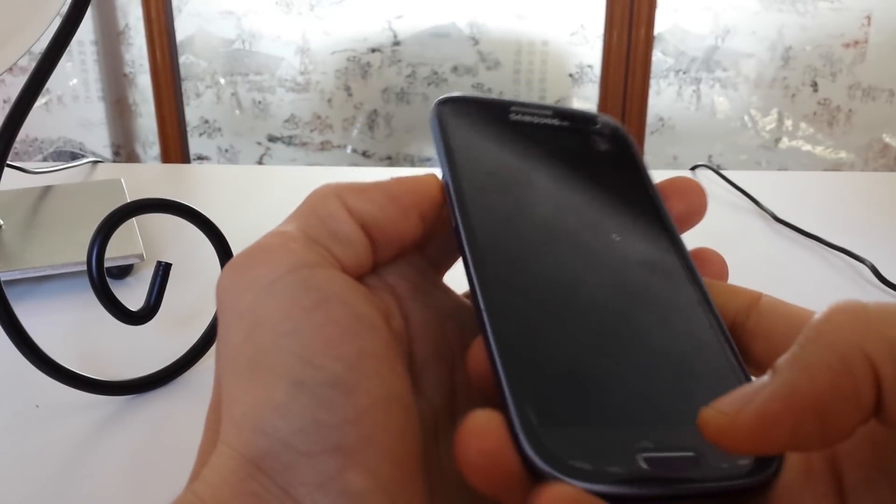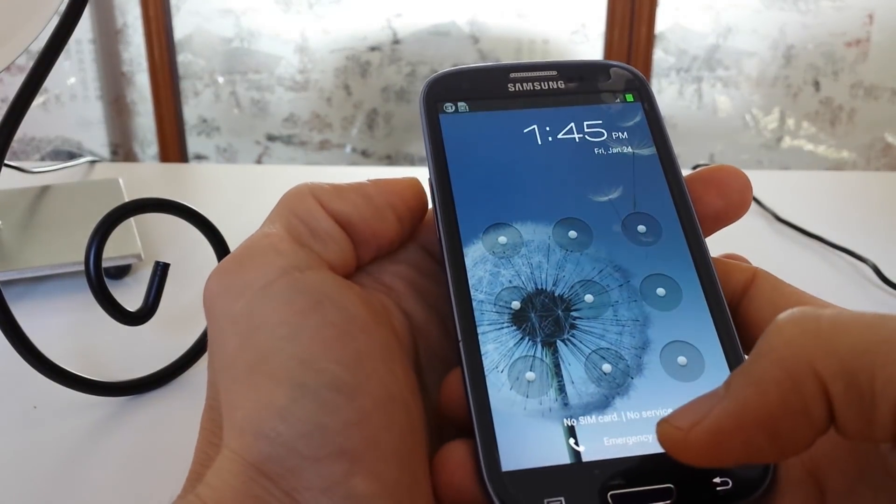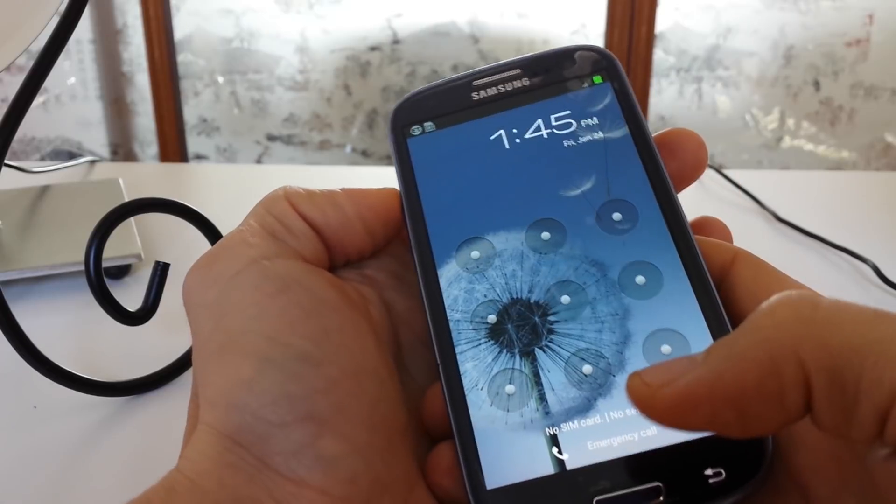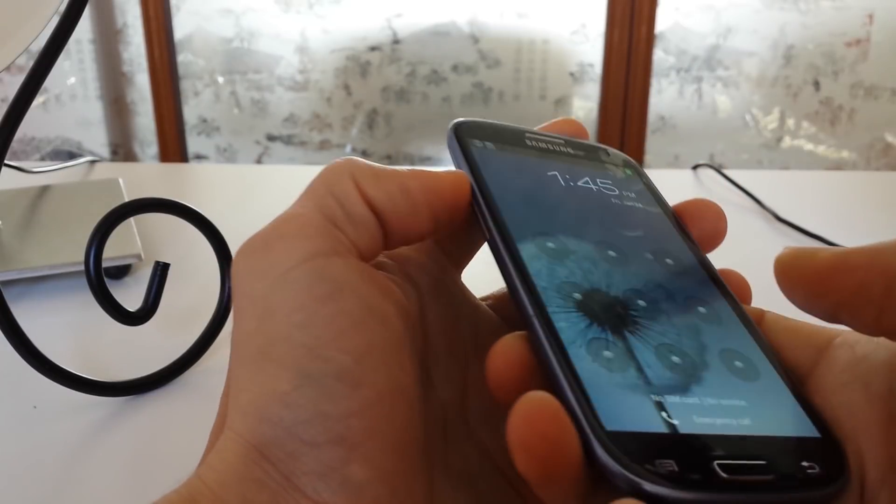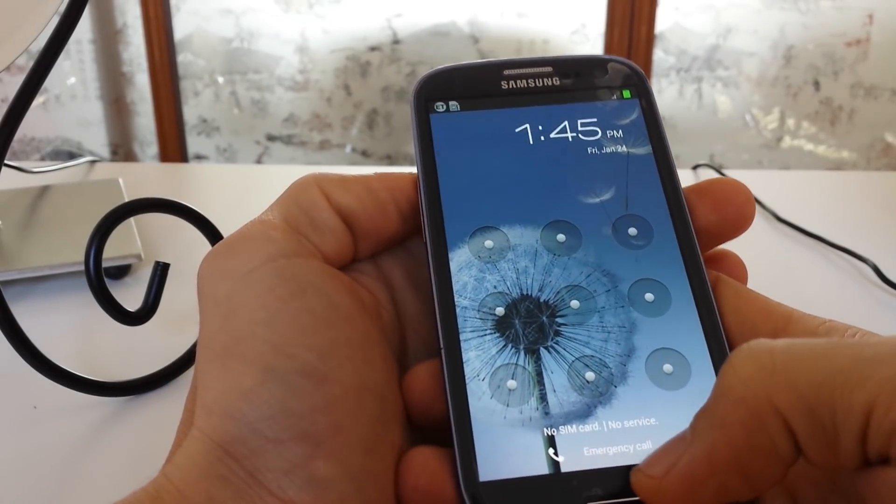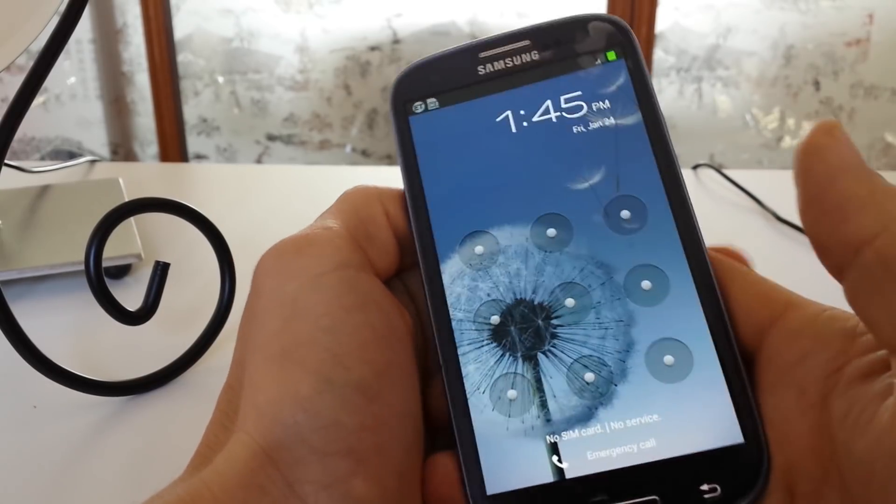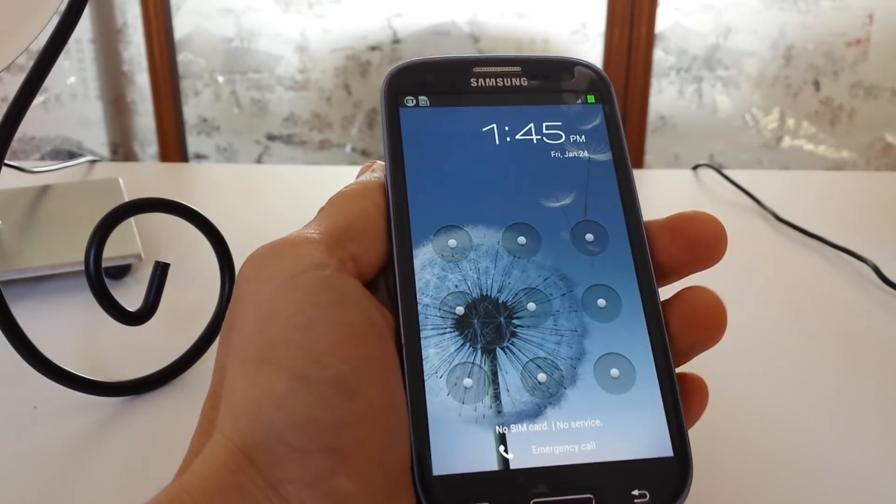With the Galaxy S3, what you do is you have to hold the power up, or the volume up, the power, and the home button. So I'm going to show you guys how to do a hard reset on this phone.